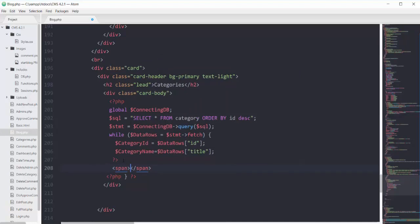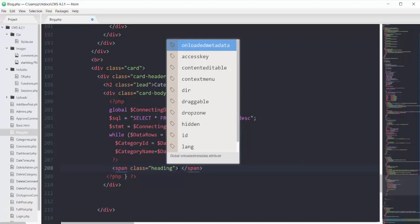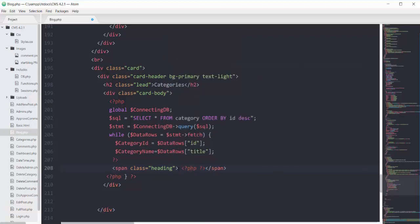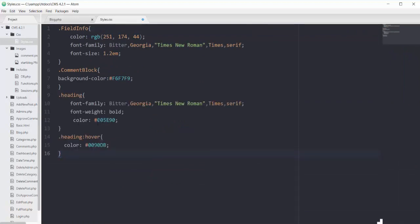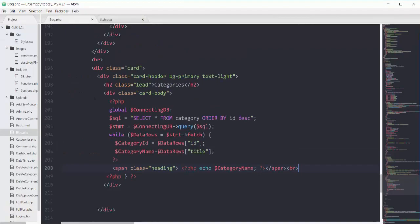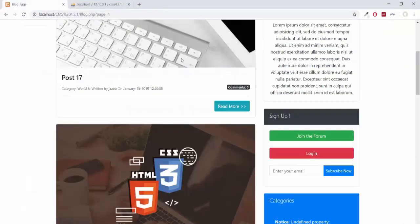Inside the loop, I show each category in a span tag with a custom class of 'heading', echoing the category name in a PHP scope. Adding a br tag at the end ensures every category appears on its own line. I define the heading class in styles.css, giving it font-family, font-weight, and color, plus a different color on hover.